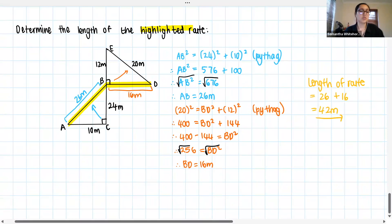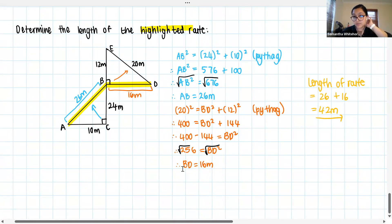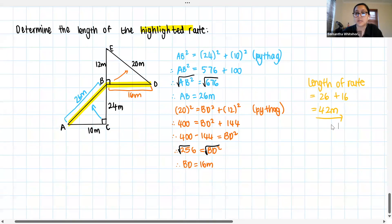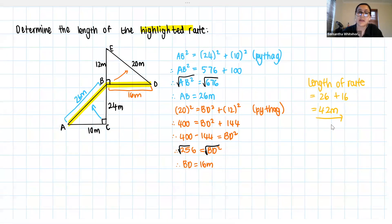Because I asked for the length of the route, we now need to add these two together: 26 plus 16 gives us 42 meters. Just make sure you are actually answering the question that was given to you. Yes, you'll get a mark for AB and for BD, but the actual question asks for the length of the route. I'll leave that up there for you to take screenshots.